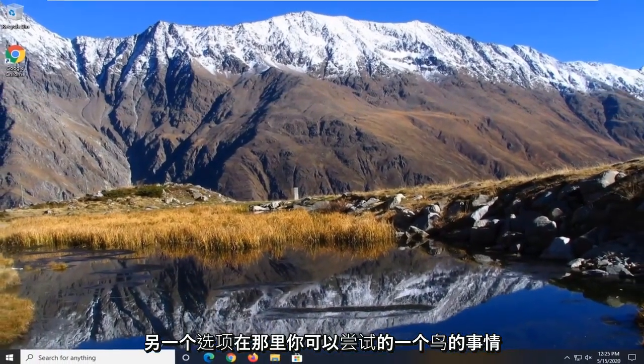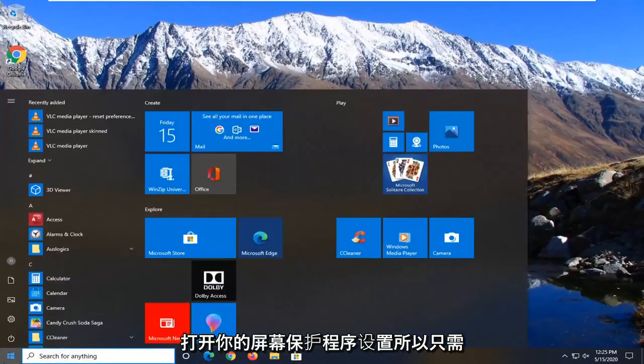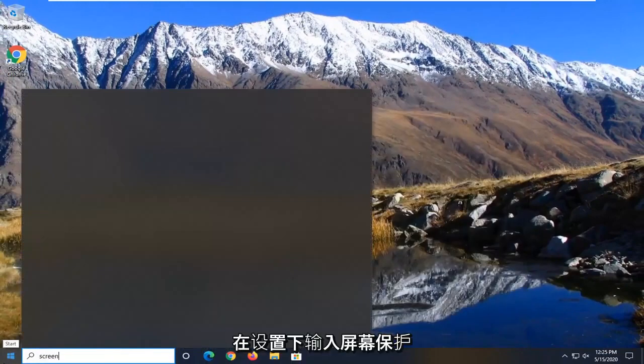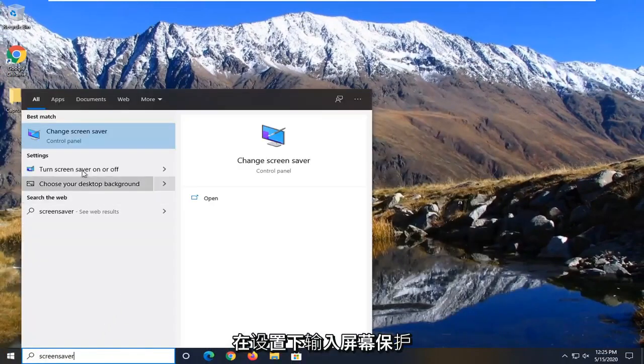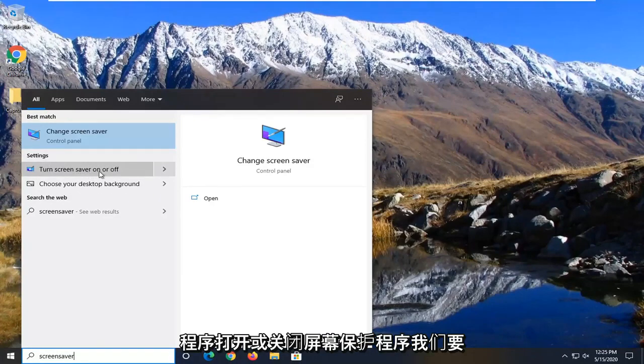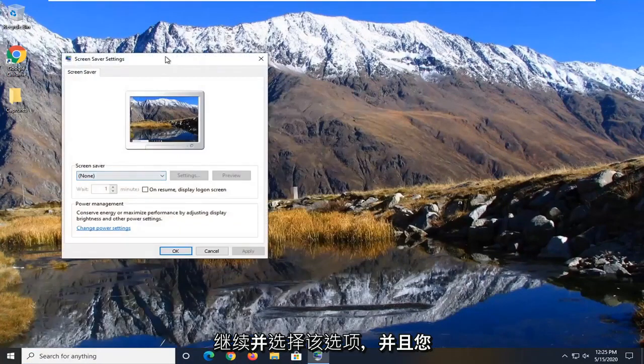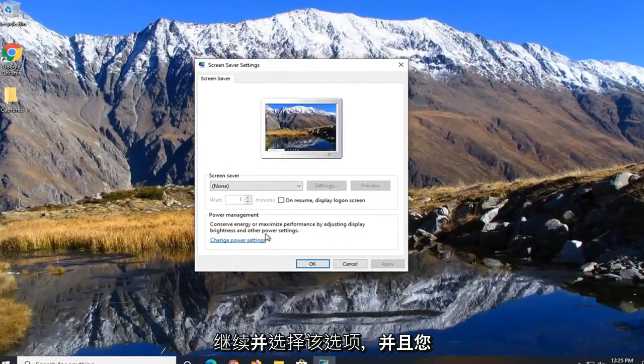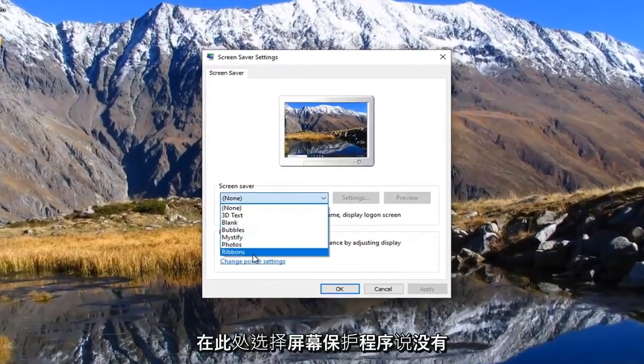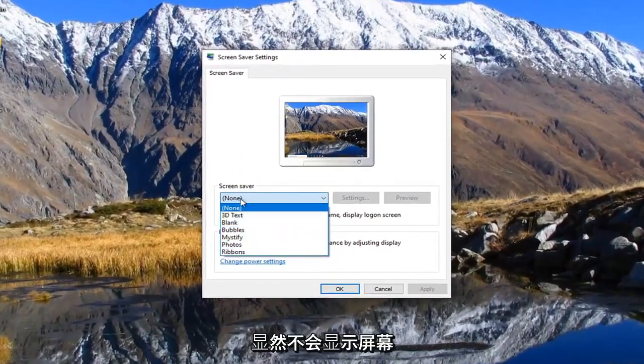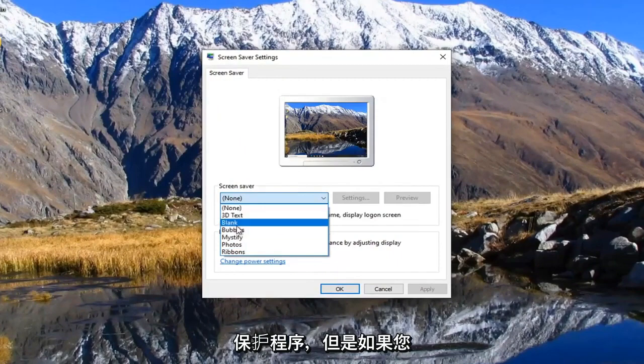And one further thing you can attempt here would be to actually open your screen saver settings. So just type in screen saver. Underneath settings, turn screen saver on or off. We're going to go ahead and select that option. And you want to make sure screen saver is selected here. If there's none, obviously there will not be a screen saver shown.